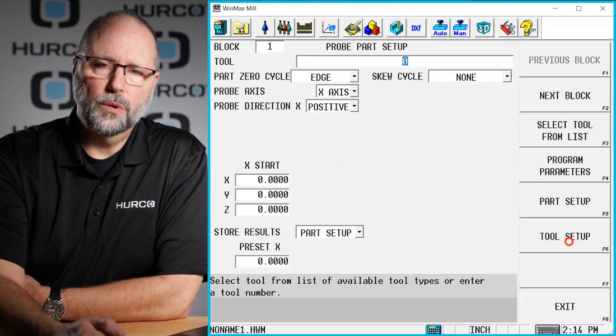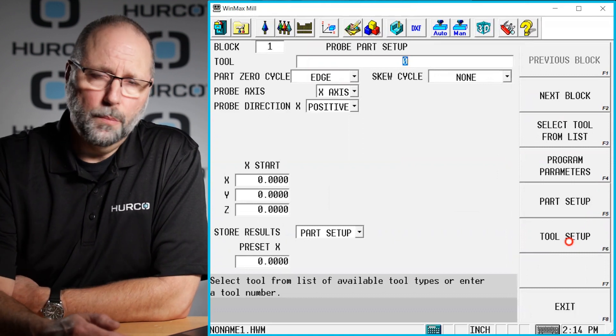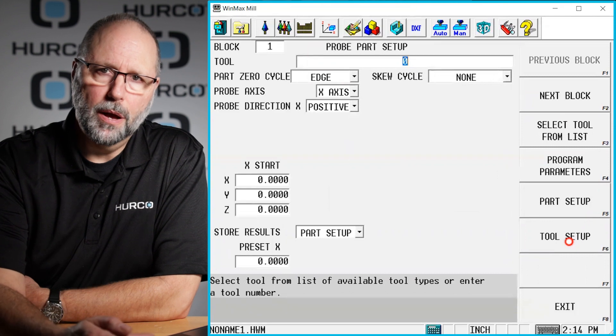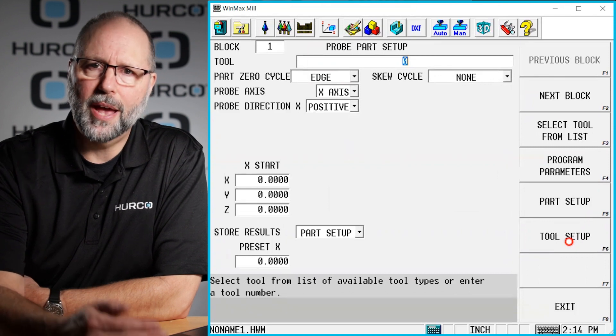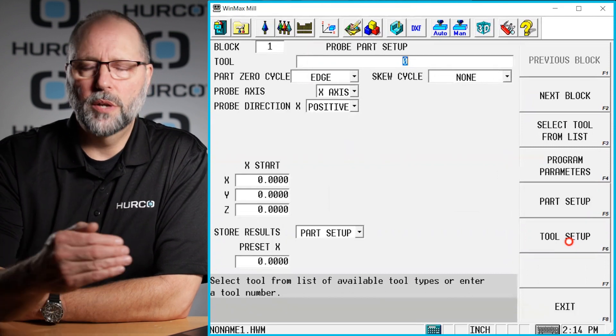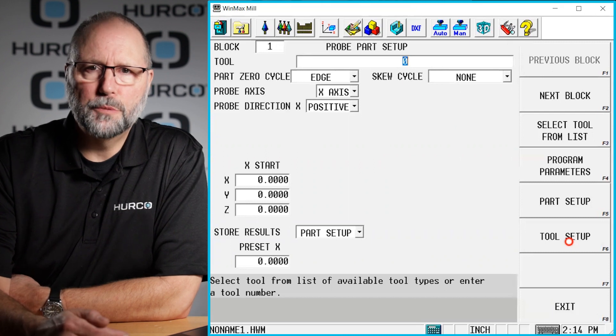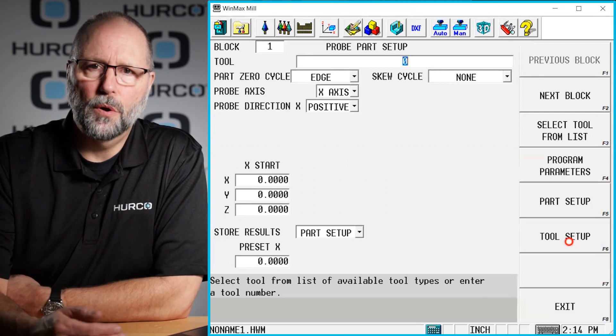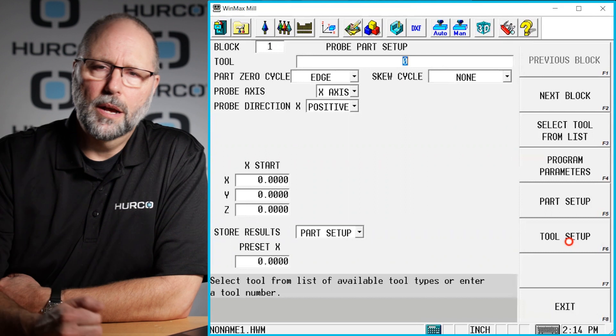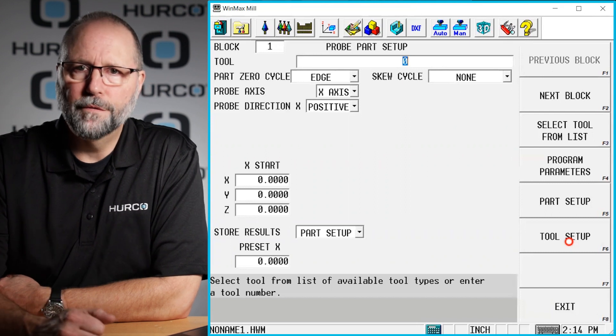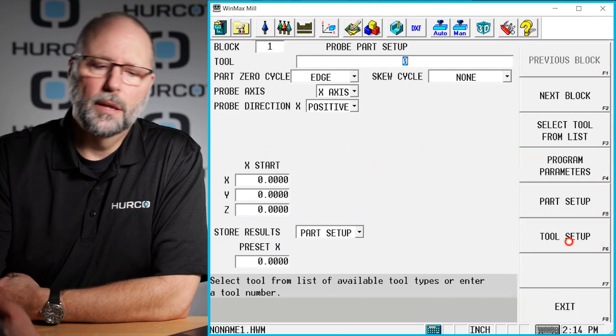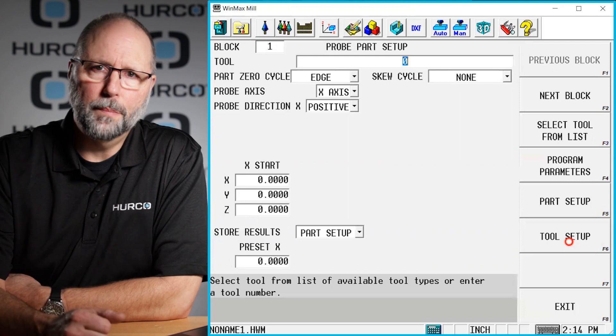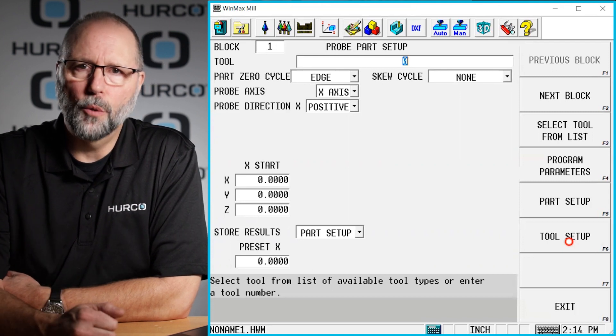The idea is we're going to create a part probe per zero cycle from a conversational program. Then we're going to put an NC merge block in to call the NC program, and then the program will automatically run from that point using the part setup that we probed within the auto program.